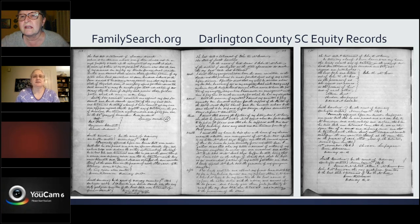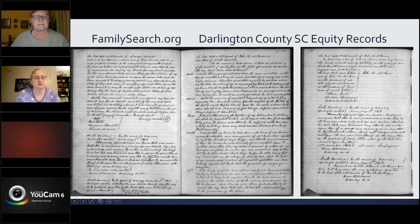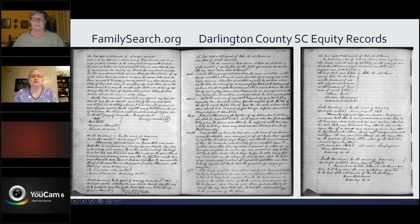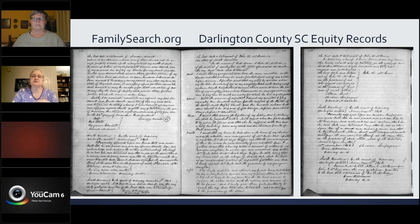This is the will as it actually appears in the will book — separate from the equity records. Know that you may find multiple copies of the same records if there was a dispute, because they had to provide a copy of the will, and some copies may be more readable than others. Sometimes you can find a better version of the will in one place than another.